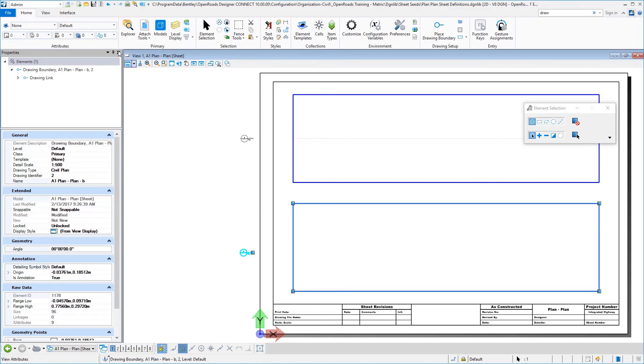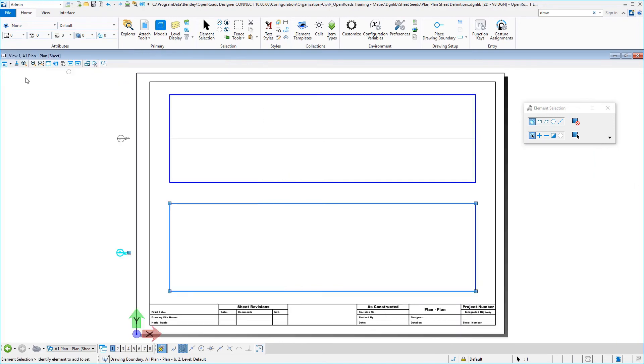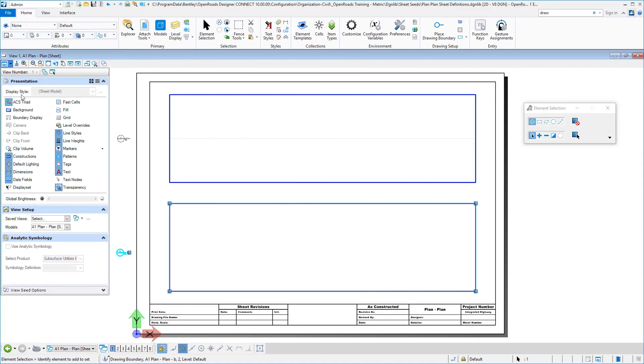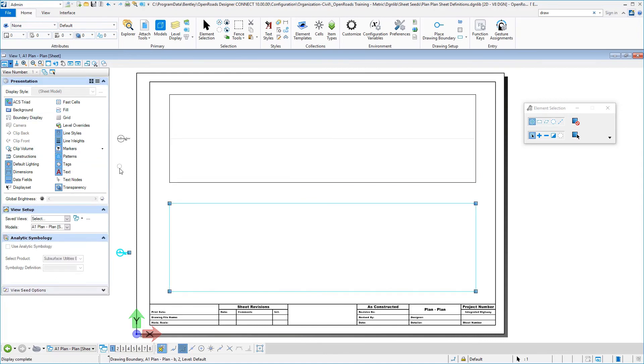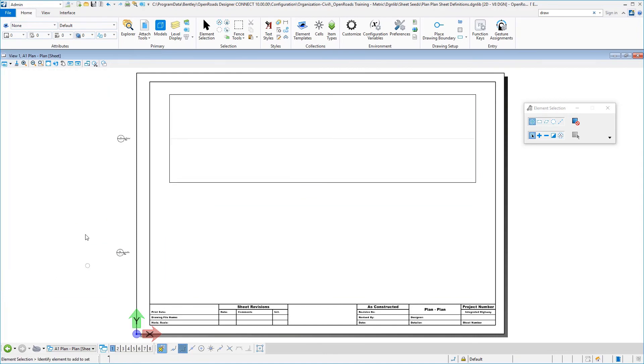So we can now close that. Let's remember to turn off our construction class now. And it's okay that you don't see any boundary here because what you see at the top is actually first sheet. So let's save those settings.